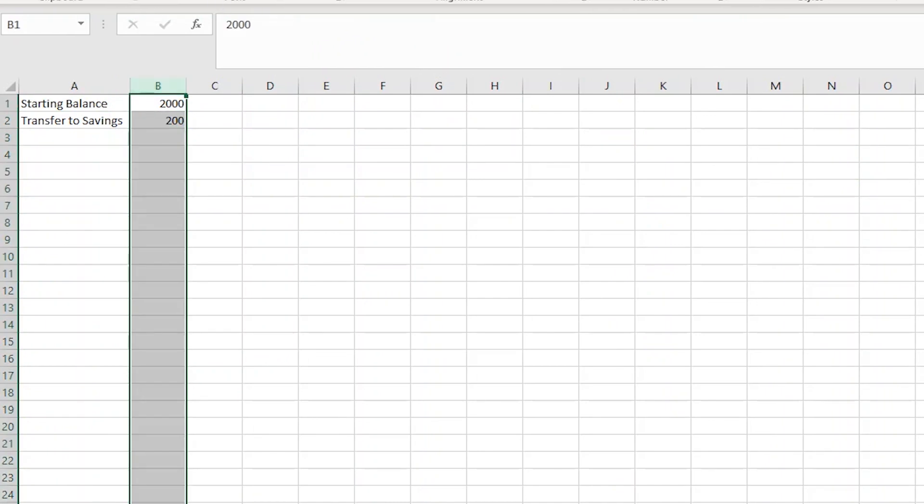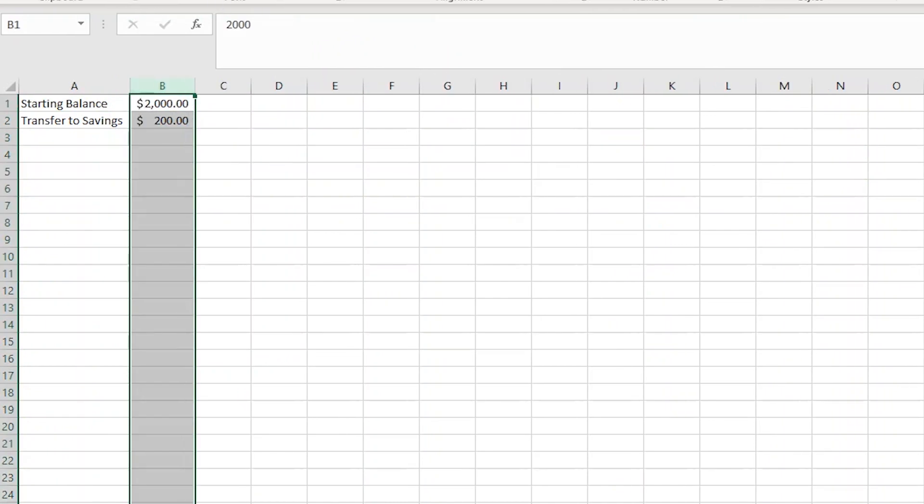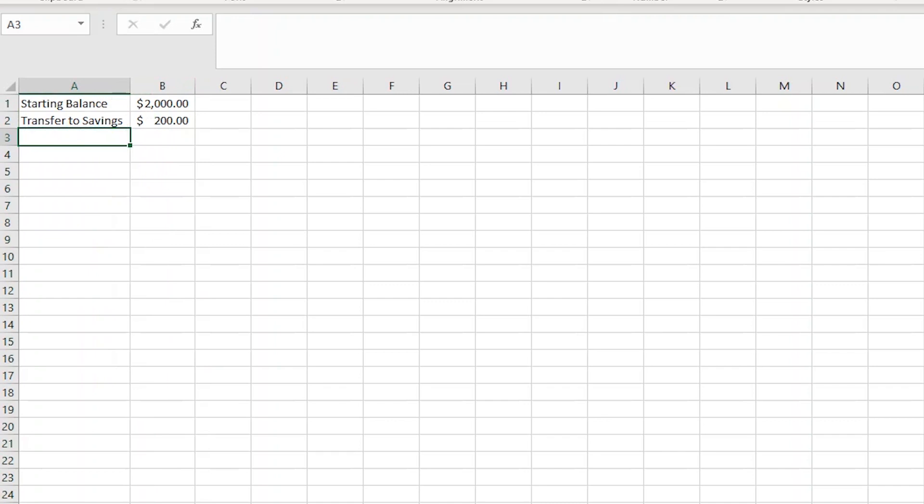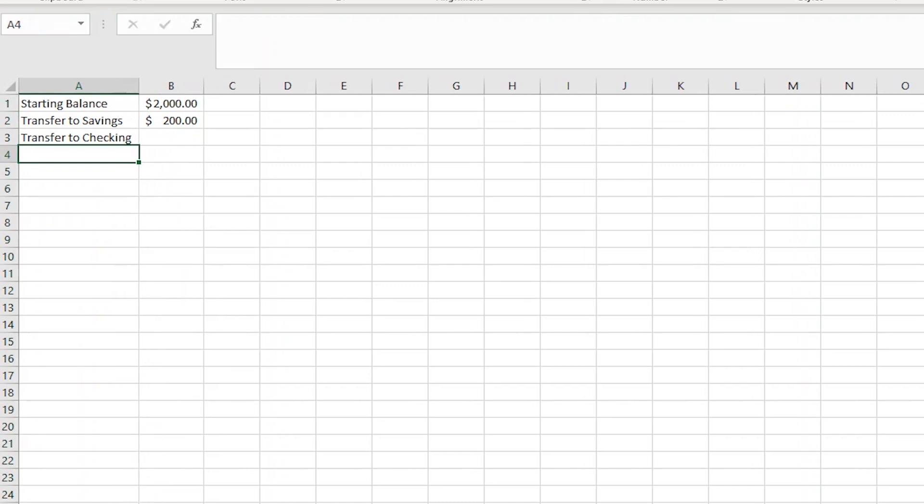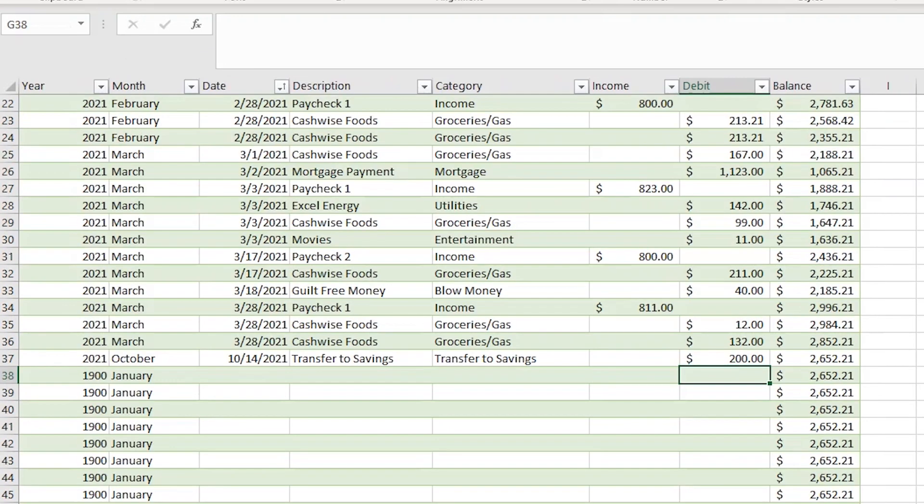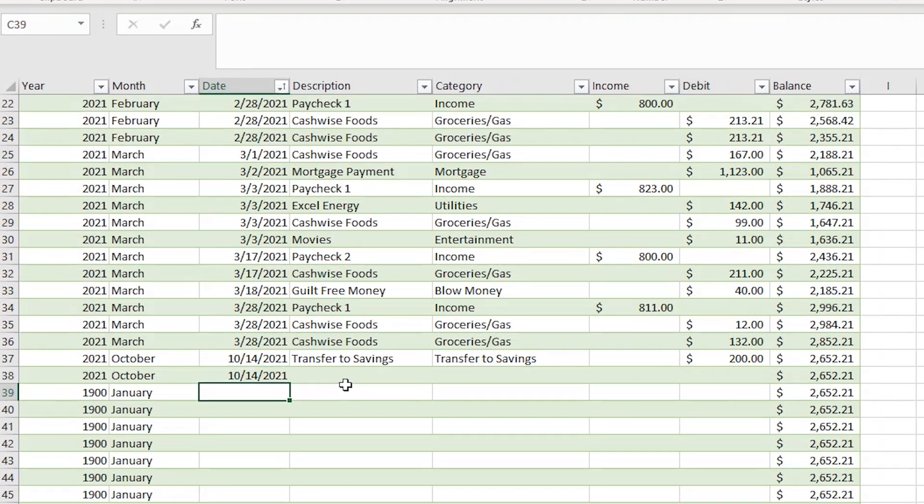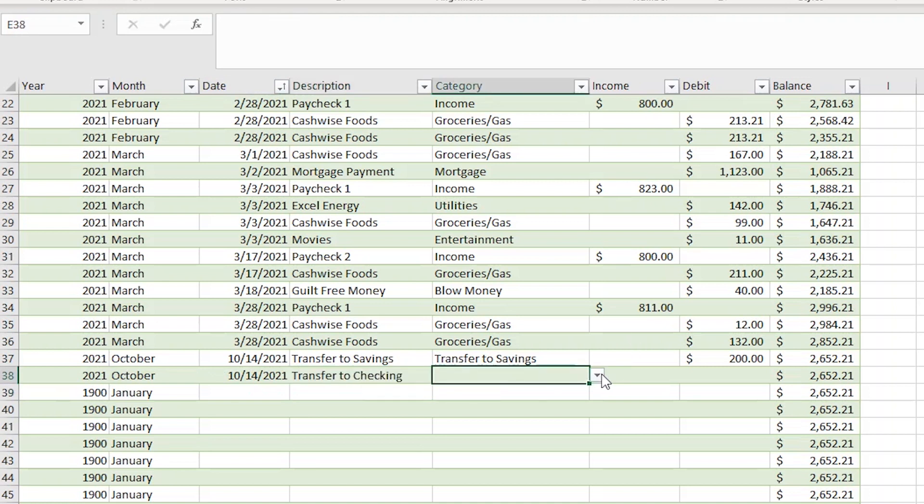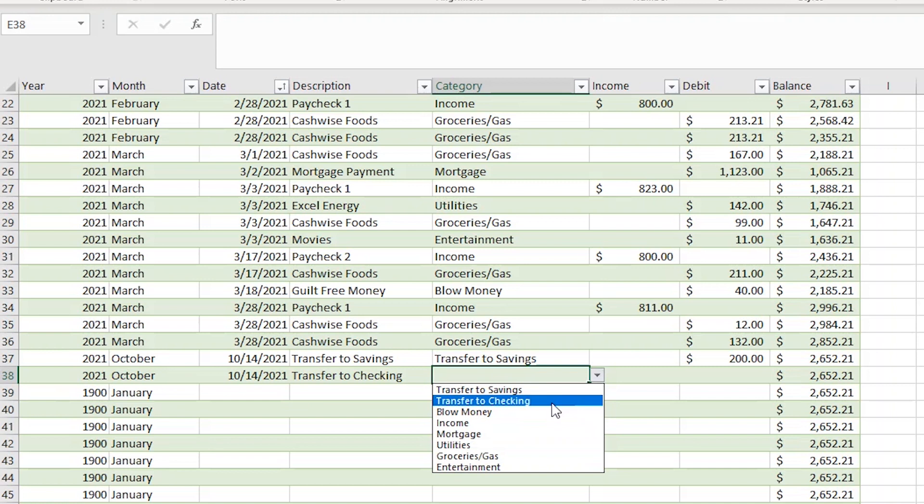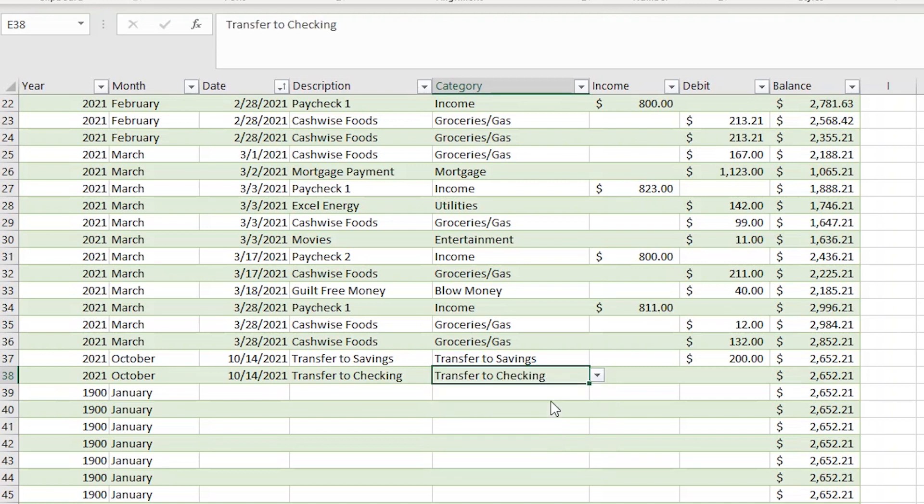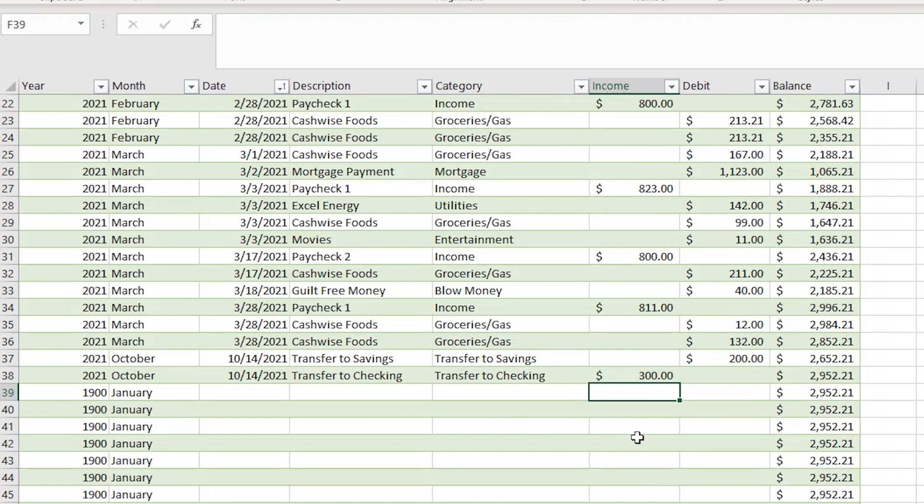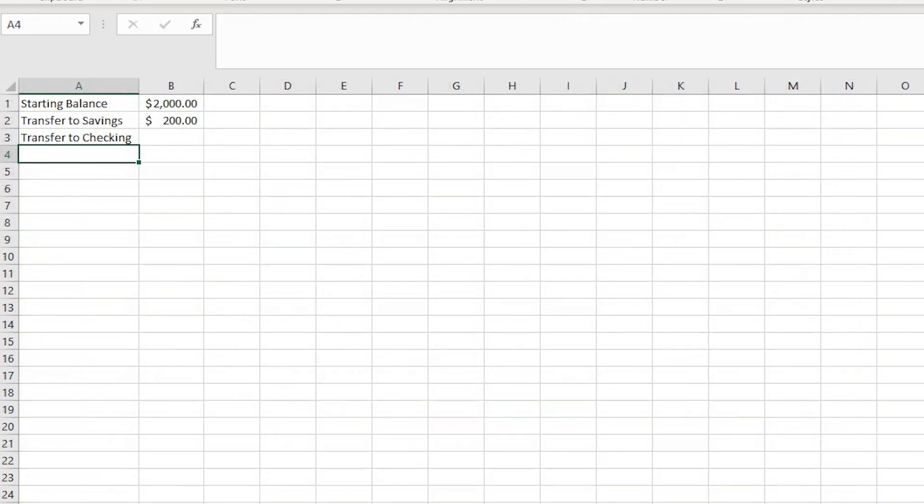Now I'm ready to set up a formula that tracks all the money we transfer from savings account to the checking account. So in cell A3, I'm going to type transfer to checking. Before I create the formula, I'm going to add a transfer to checking in the log sheet. So I'll add today's date. Then in the description column, I'm going to type transfer to checking. In the category column, I'll select transfer to checking. Now, instead of adding the dollar amount in the debits column like I did for the transfer to savings, I'm going to add it to the income column since it's money coming into the checking account. Now I'm ready to create the formula in the savings account sheet.